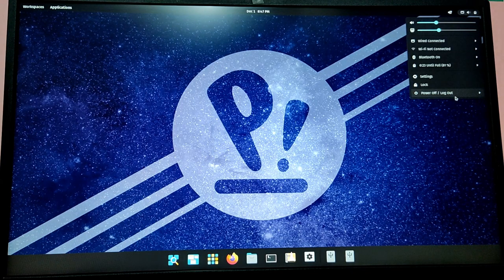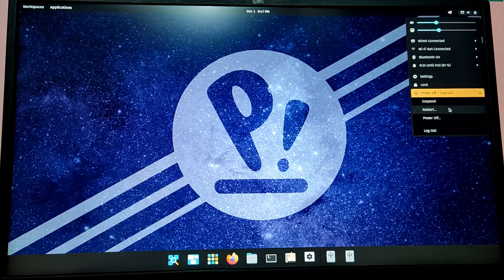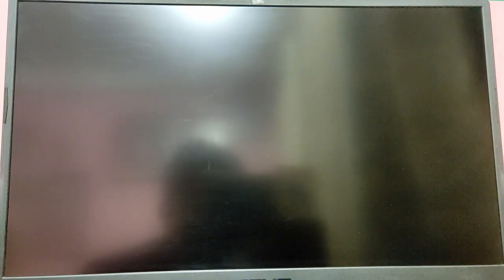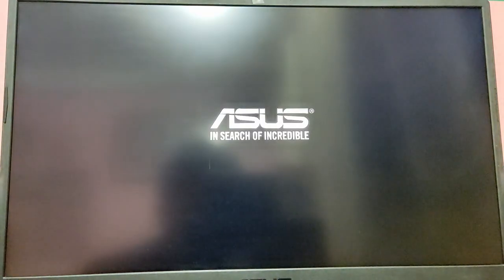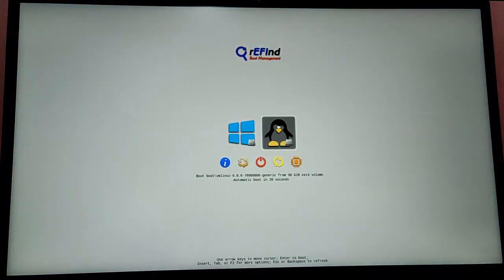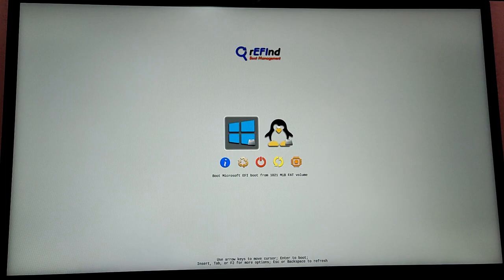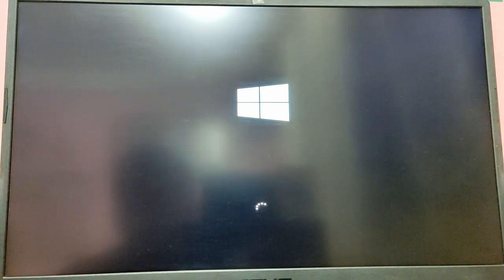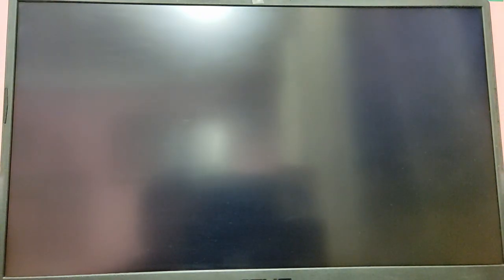As you can see, we are able to boot into Windows as well. So that's it for the video guys, thank you for watching. I hope you found this video helpful and if you did please leave a like and subscribe to my channel. Thank you.